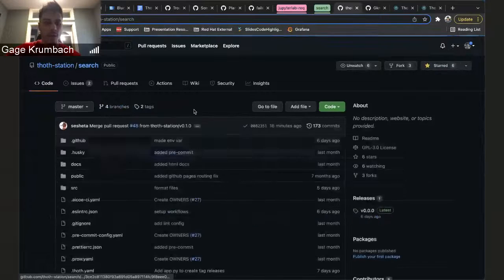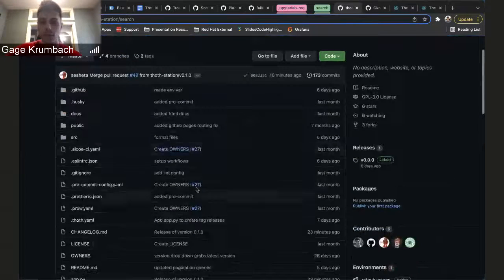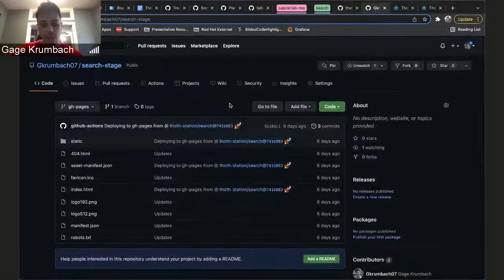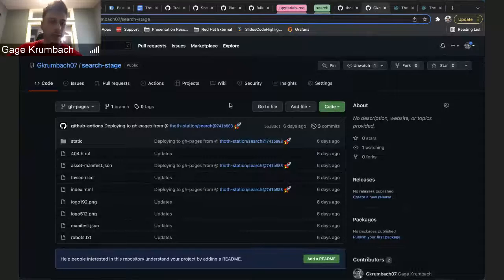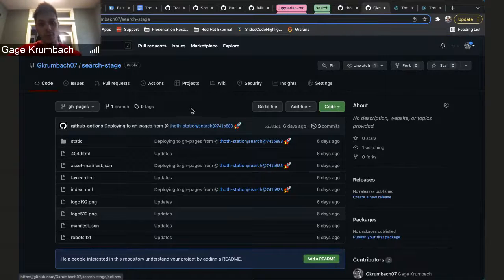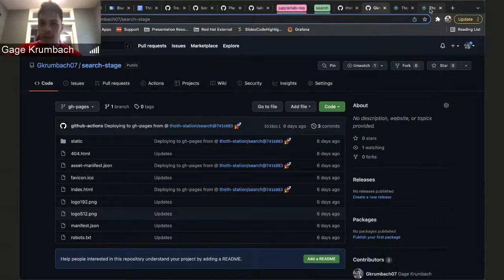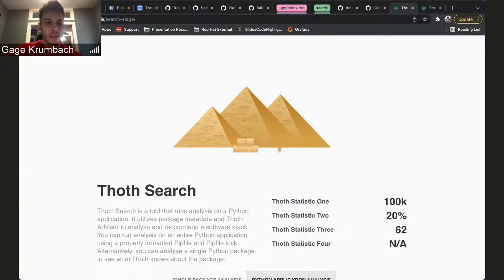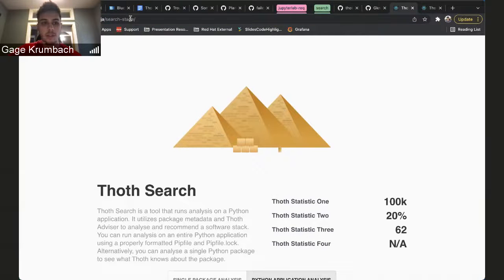So this source code in this repository will always be deployed with the latest version of it inside this repository over here, and that can be deployed into this Thoth Station ninja search stage, which is the stage environment, and that works fine.